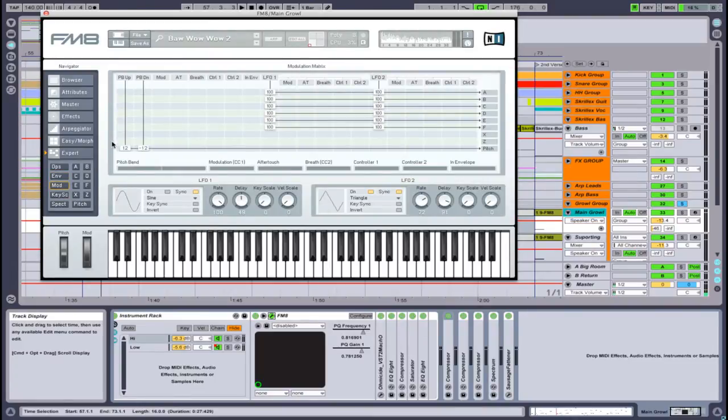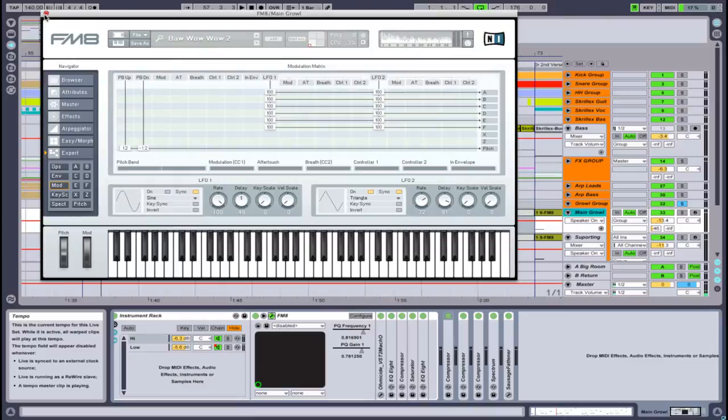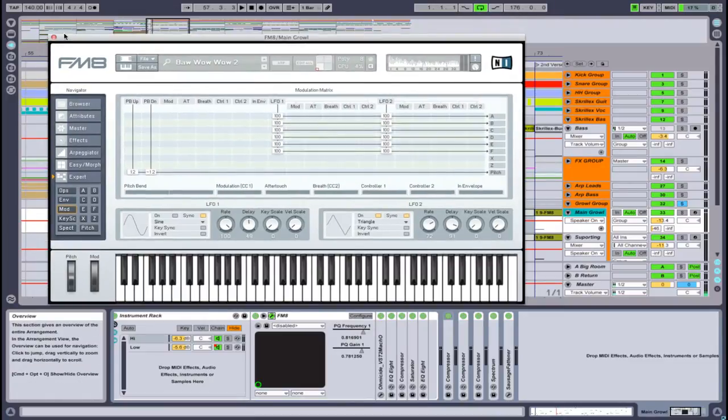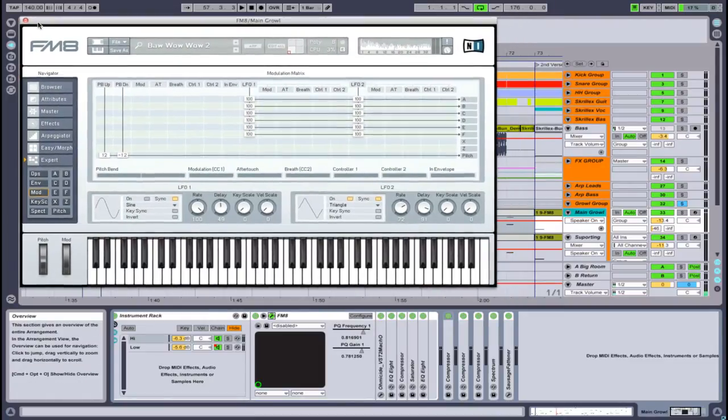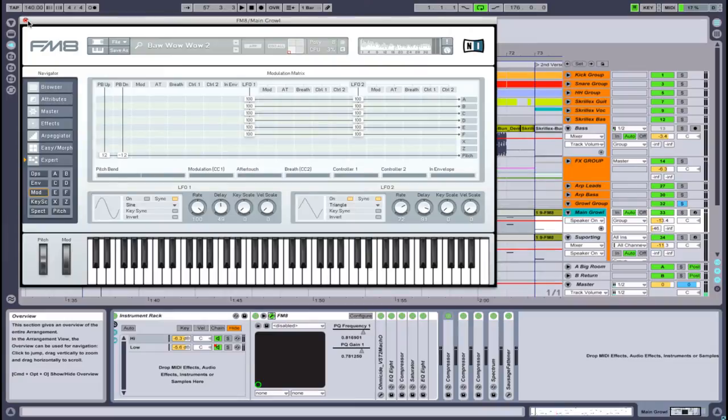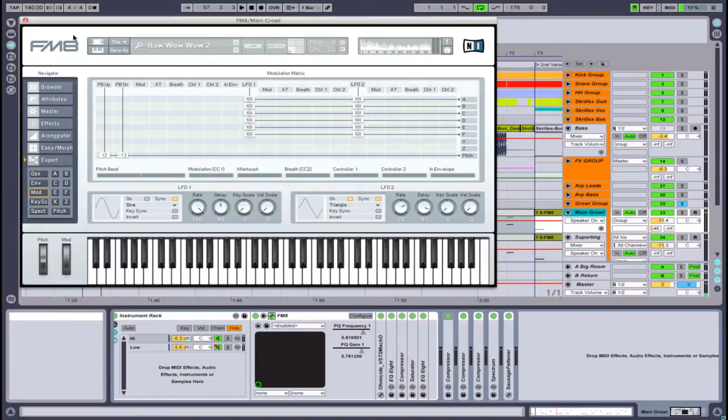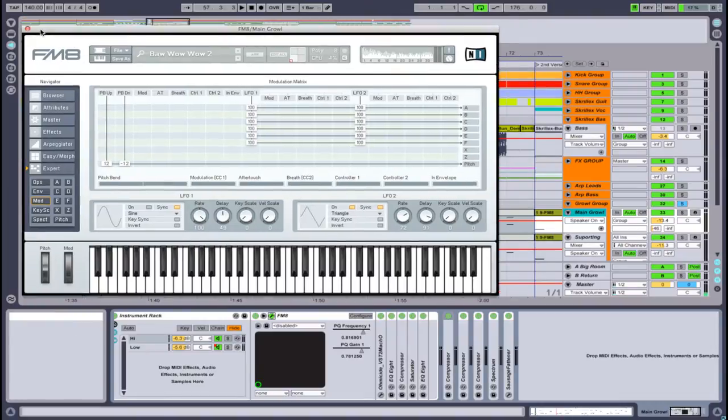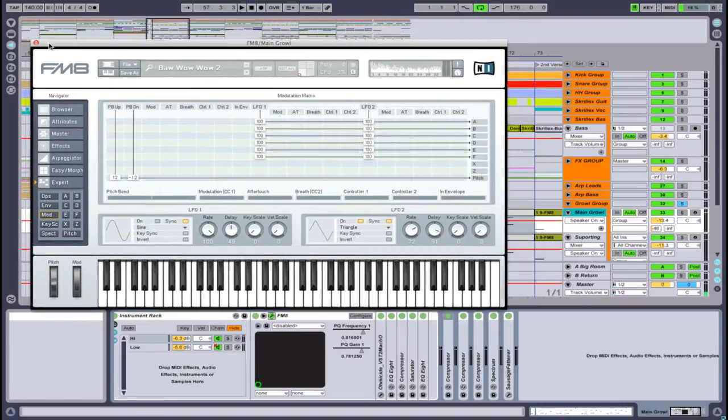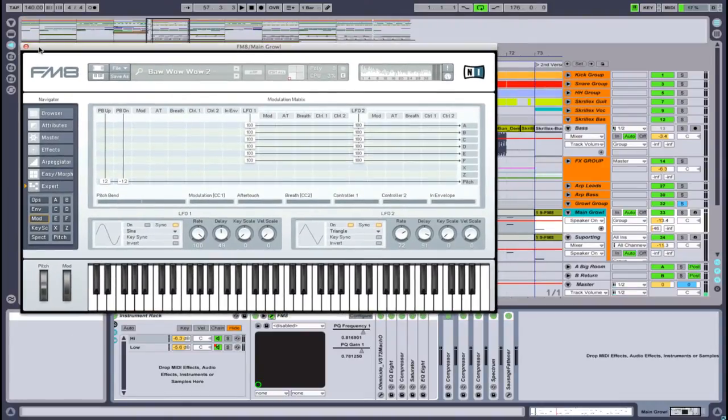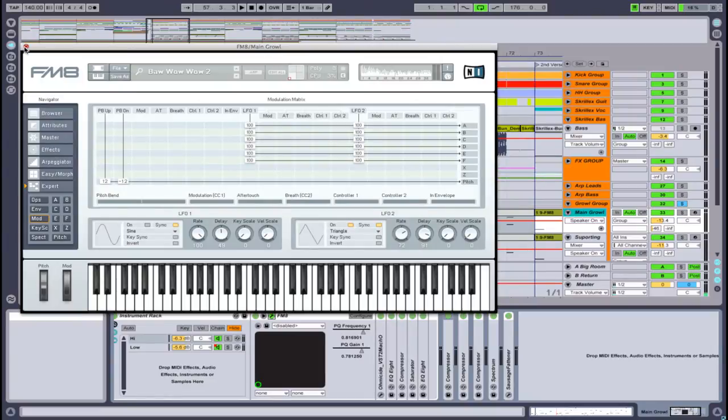It's got all these different sections and it can get really complicated really quickly. But if you do learn how to use it, you can definitely create a lot of really awesome sounds. I do know that I've heard Skrillex in an interview mentioned that this is his go-to. He said frequency modulation synthesis is definitely the way to go for growls. I also heard Kill the Noise does the same thing.